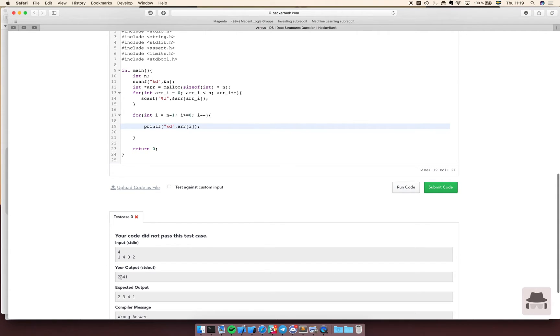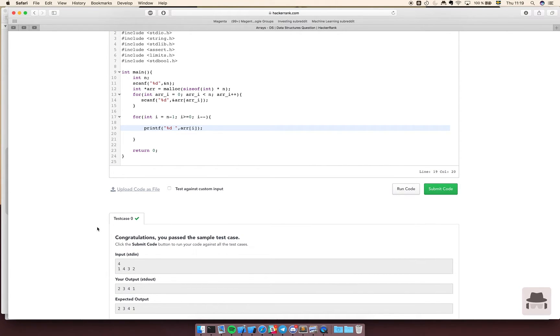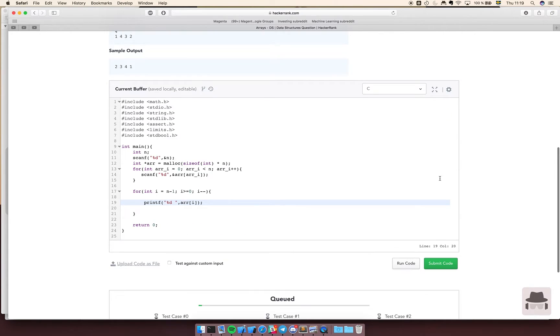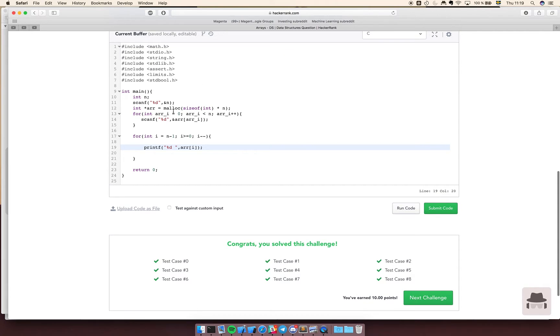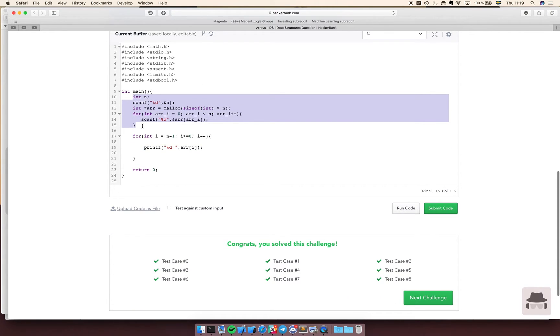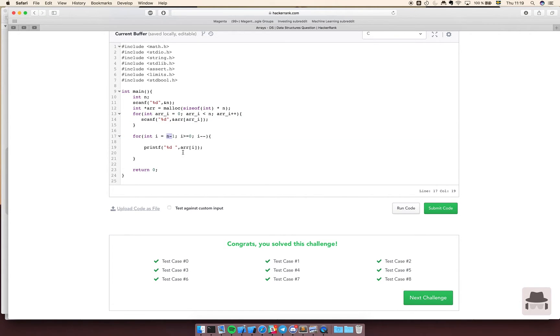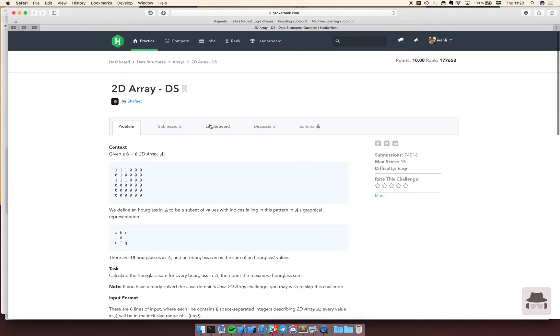Let's run it. Okay, so we have correct output but we need space here. Let's submit code. It should work and it works perfectly guys. Yeah, so basically this program already did all the input parsing and they just put it in this array. All we had to do is to start from the end and just print out all the elements. Simple. Next challenge, bring it.